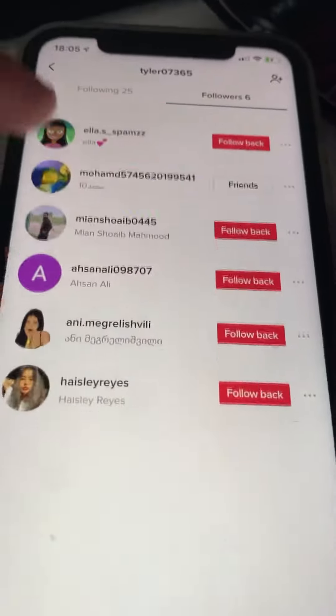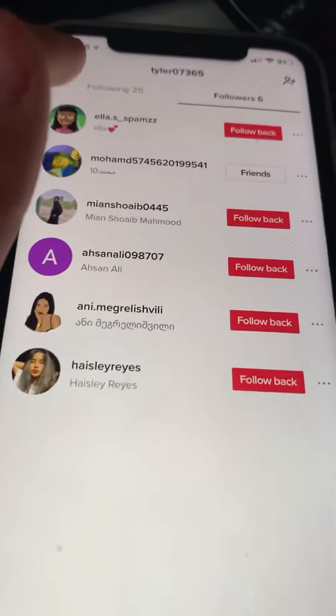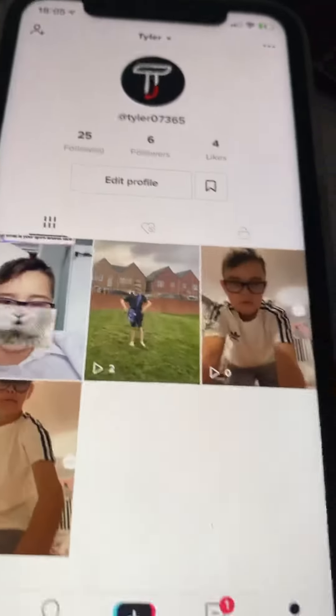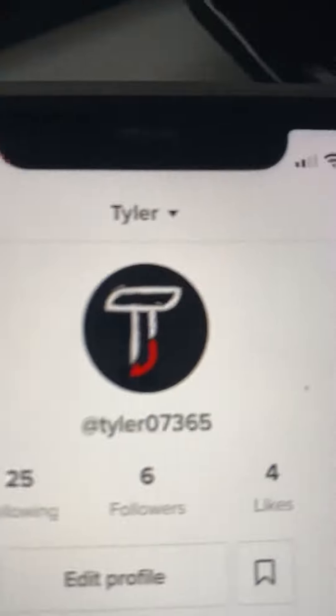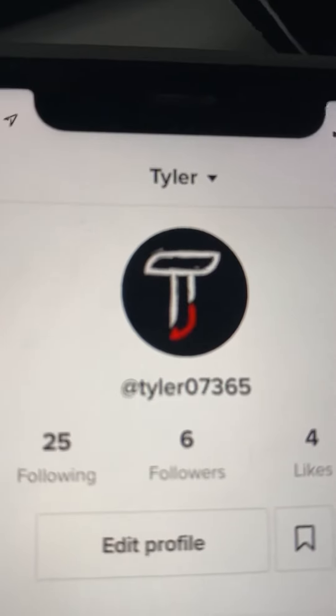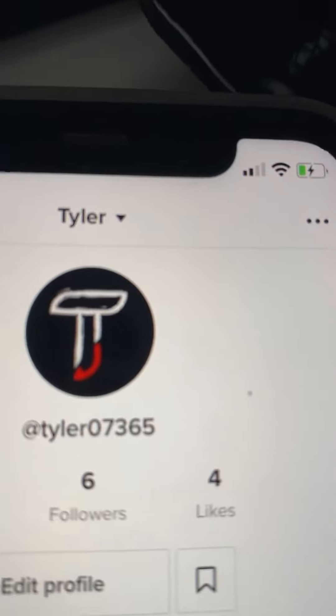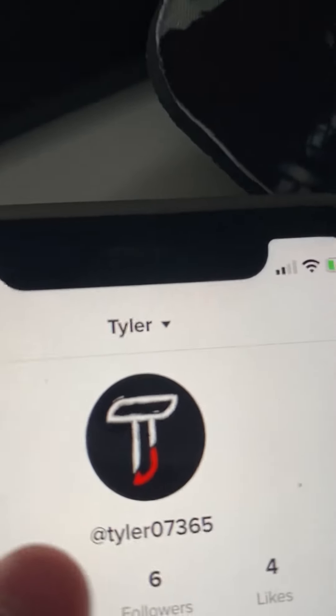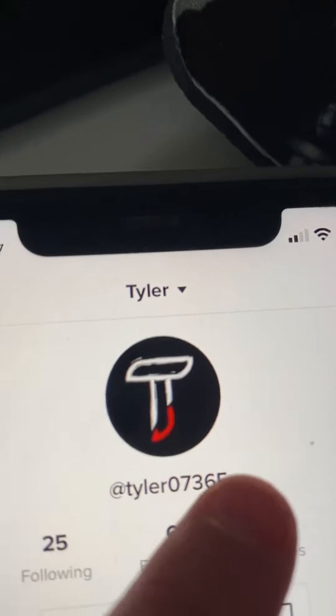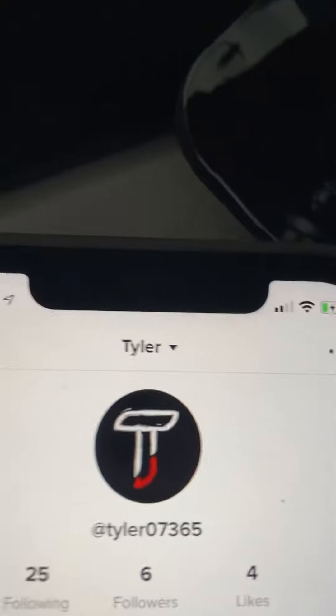I'm gonna have 10 followers. If you guys did enjoy this video and it did help you, please make sure to follow me on TikTok right here. Anyway guys, that's the end of the video. Bye bye.